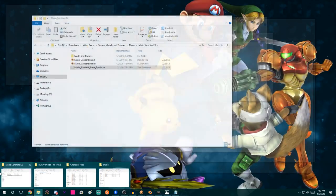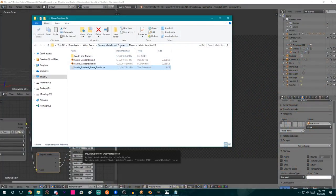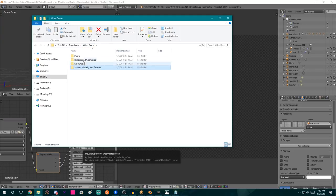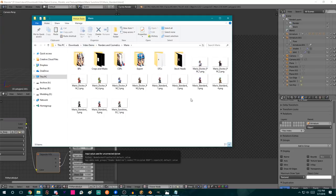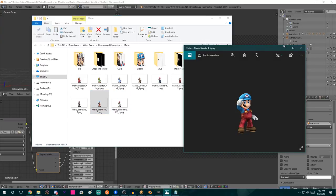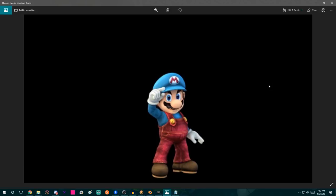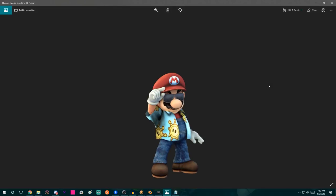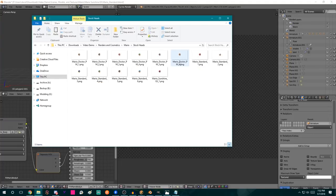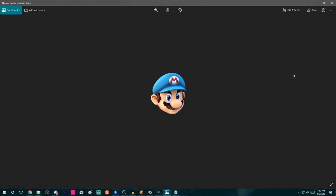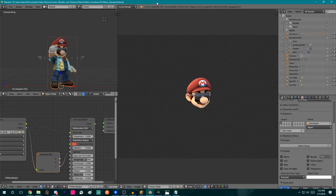Now let's verify that our cosmetics match up with the other ones. Going to Renders and Cosmetics, Mario — it lines up pretty perfectly with our other cosmetic, which is exactly what we wanted. Let's try the stock out — that looks solid and fantastic. That's exactly what we wanted.